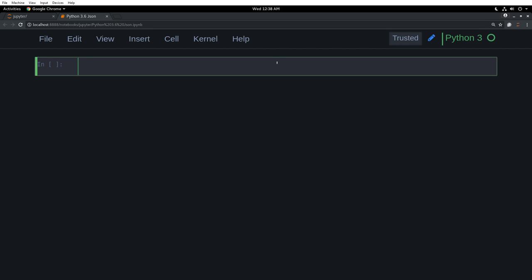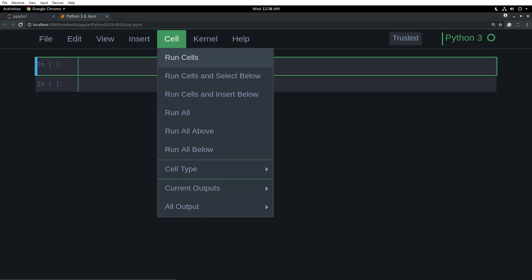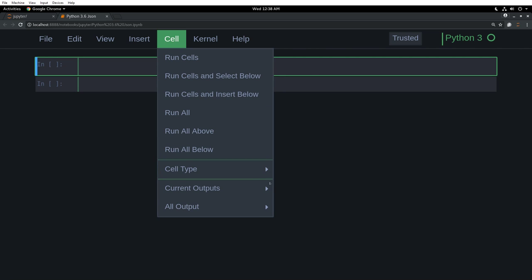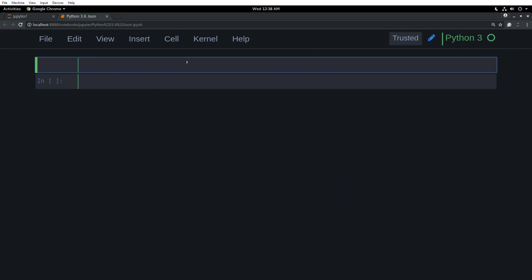So that's a lot better. So what is JSON? JSON is JavaScript object notation. Just let me do this. Shift enter. I will say cell type markdown.